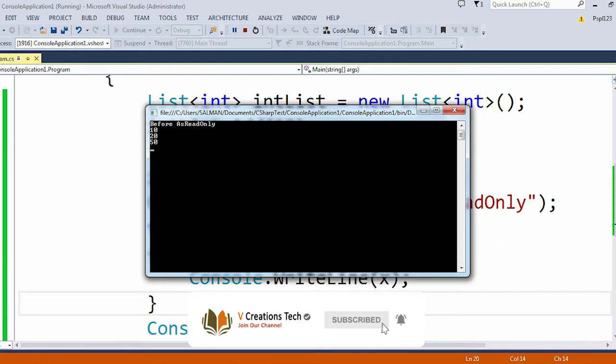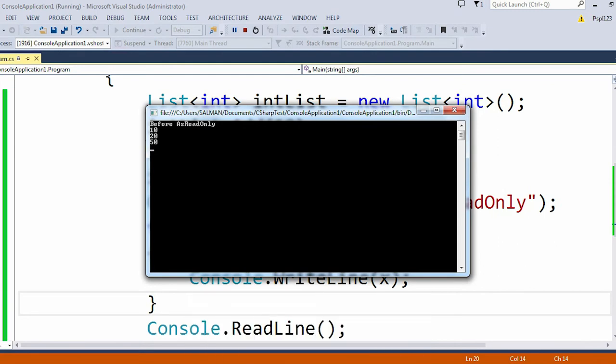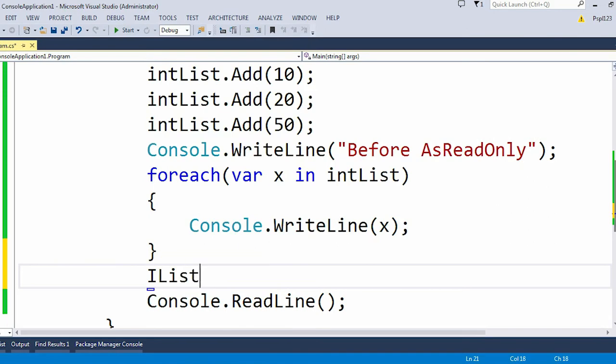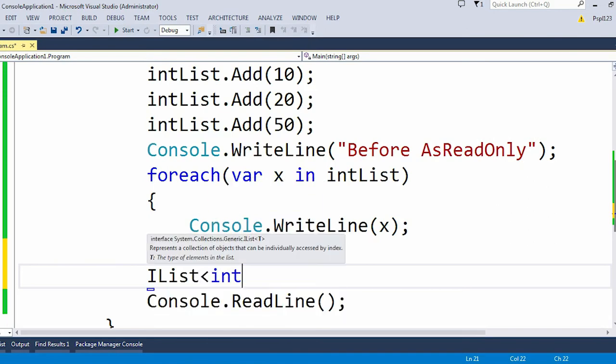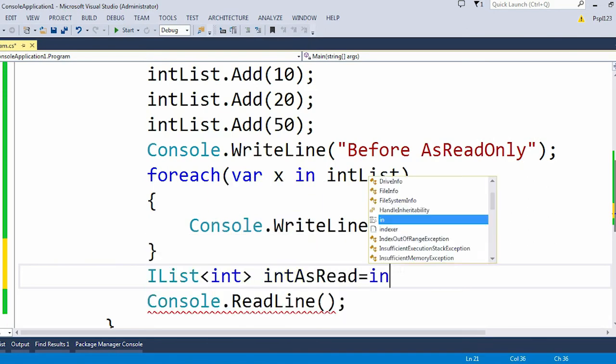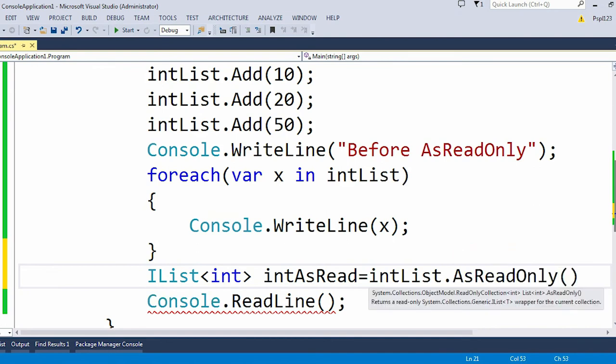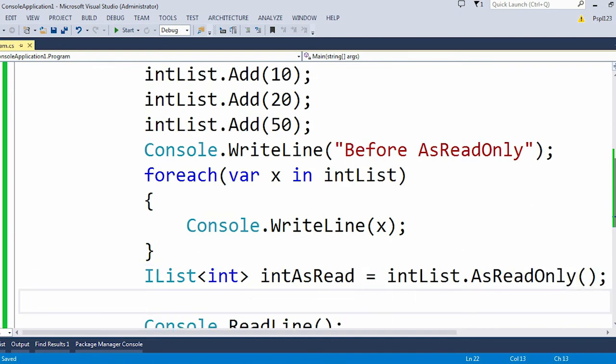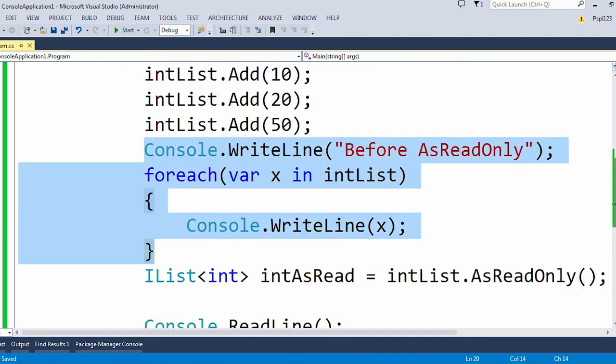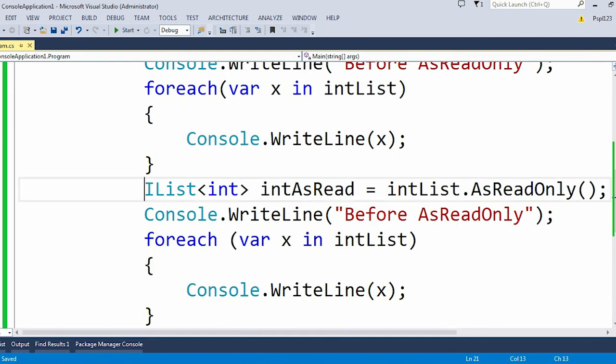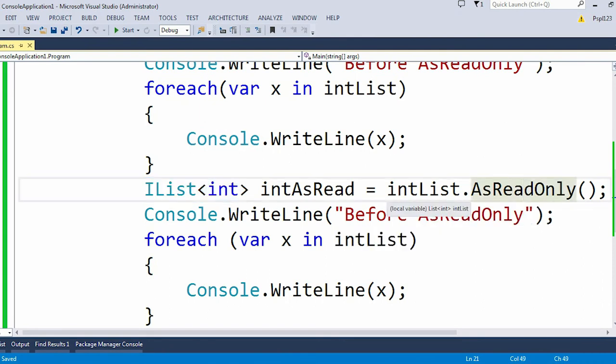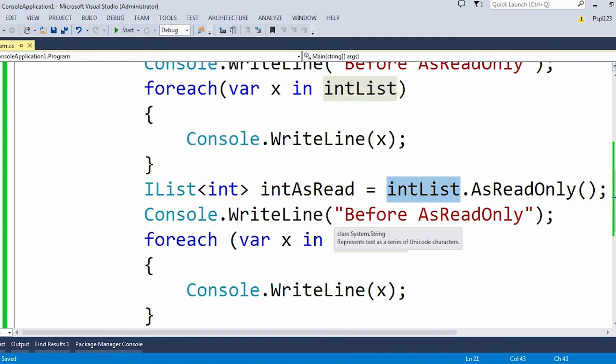In the output window you can see "Before AsReadOnly" then 10, 20, 50. Now let me use the AsReadOnly method. Here I will just use the AsReadOnly method.